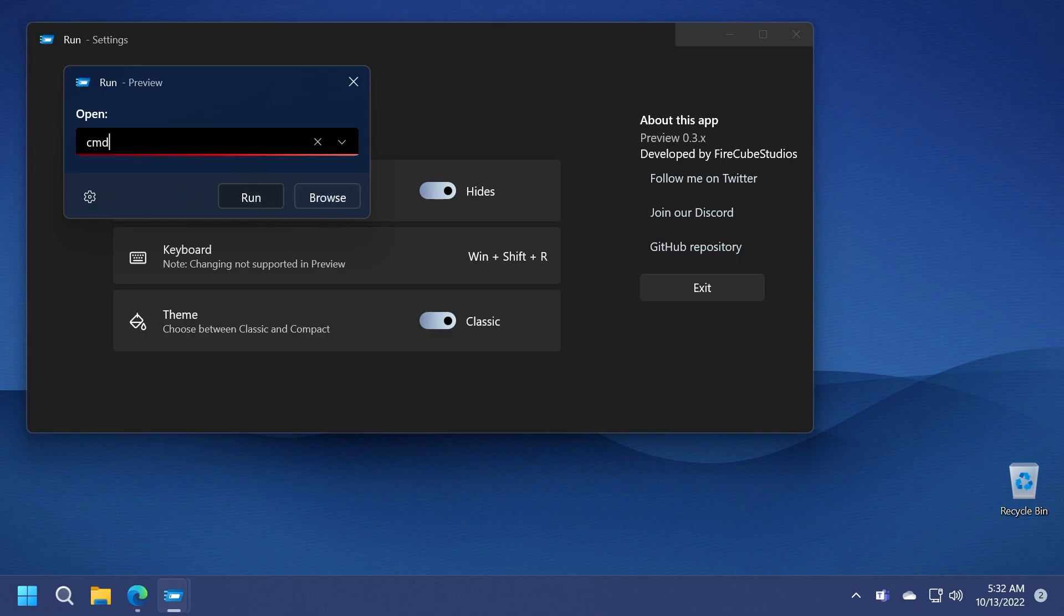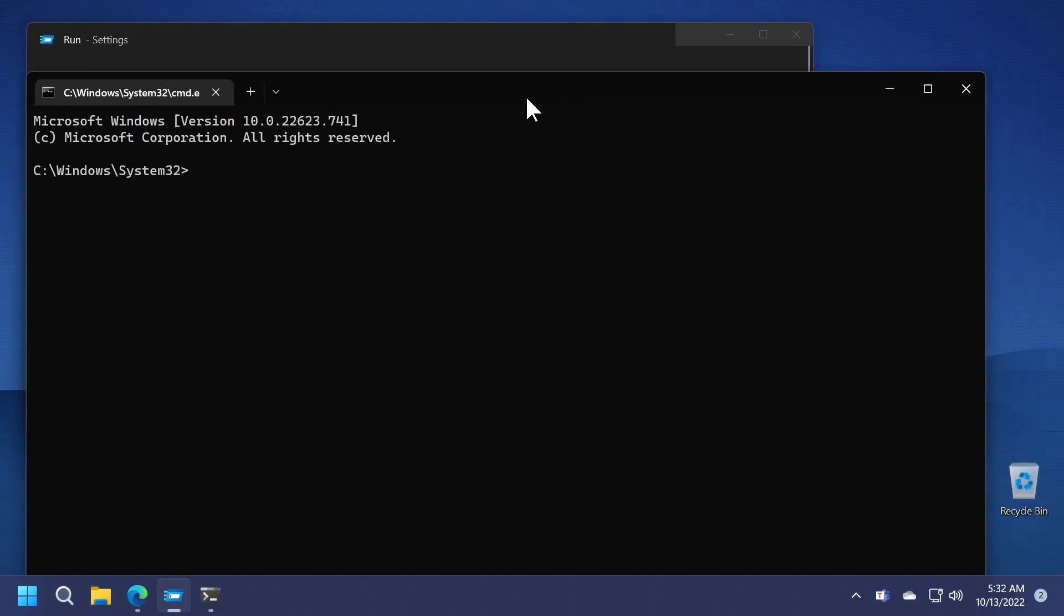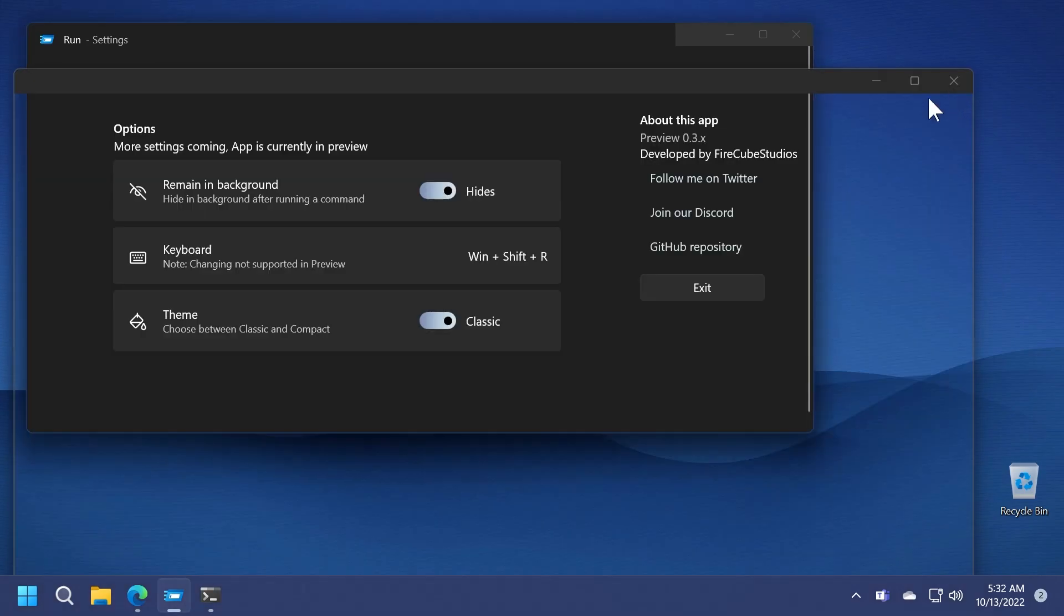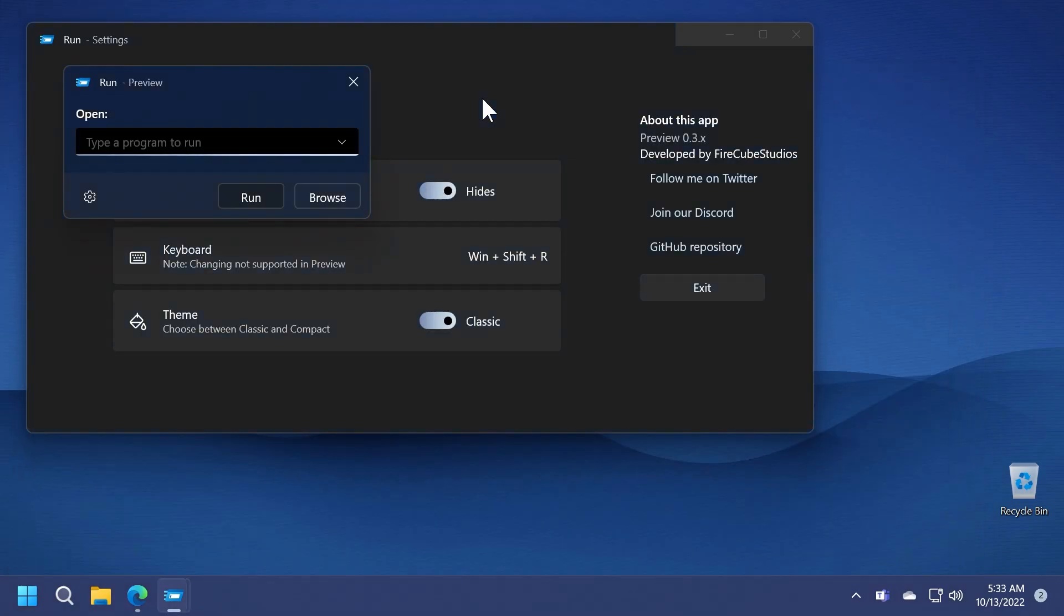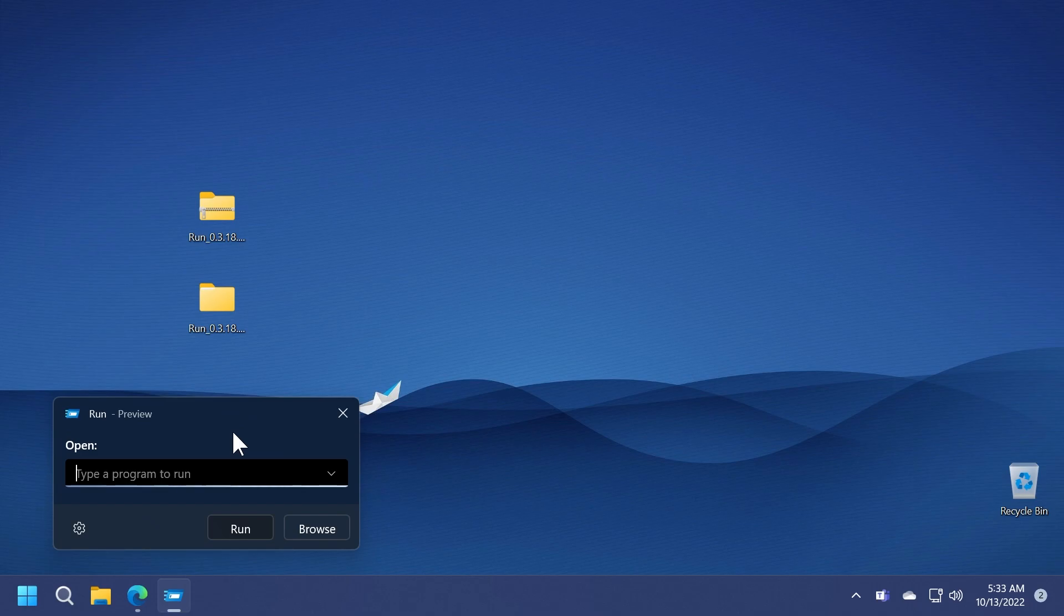For example let's type something in here, CMD. Let's run it and you're going to see that it's successfully running, as easy as that. Windows shift R to open the Run box again. It's really nice. We also have history here for the commands that we ran. So I think that's pretty cool.